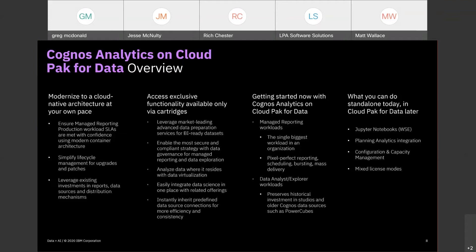Our continued investment includes integration with Planning Analytics as it comes onto the Cloud Pack for Data platform, Watson Studio, and Watson Knowledge Catalog — including data lineage. Configuration and capacity management is a huge one for us: we want a customer to go through a capacity plan specifying number of users, reports, schedules, dashboards, explorations, type of users — interactive versus batch reporting — and at the end we spit out a configuration saying this is your minimum scale, this is your maximum. This is the value of the containerized platform.